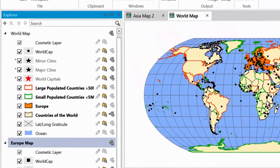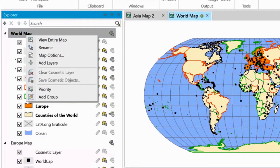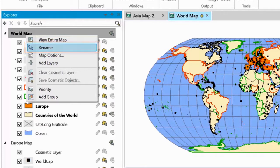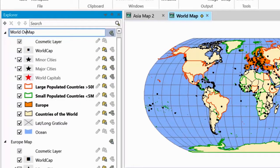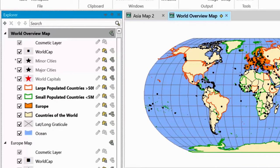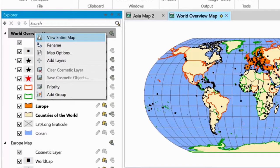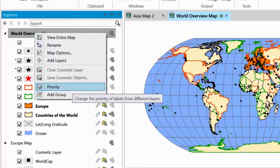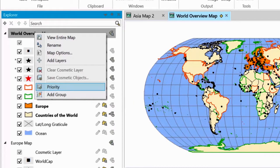Most of the elements in the Explorer window have their own context menu. The context menu of the map element lets you rename the map, which helps you identify what each map shows — you could use terms like England Overview Map or London Detail Map. The map context menu also lets you zoom to the extent of the entire map, and you can access the label priority option, which lets you control the draw order of the labels if you want the order to be different from the order of the layers.